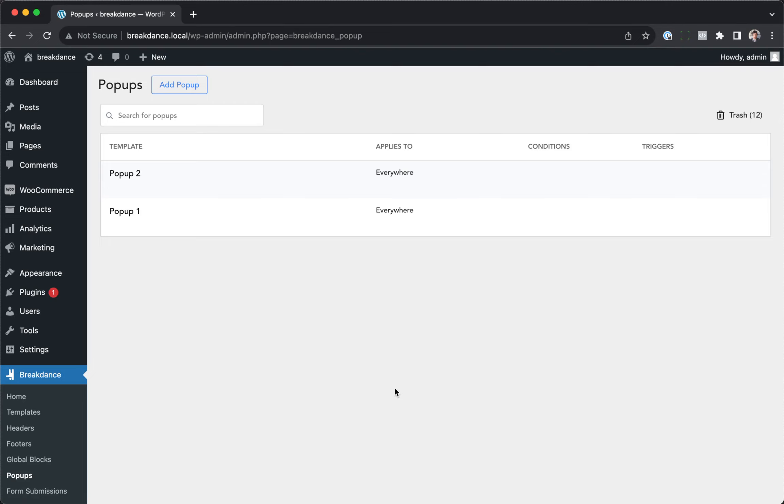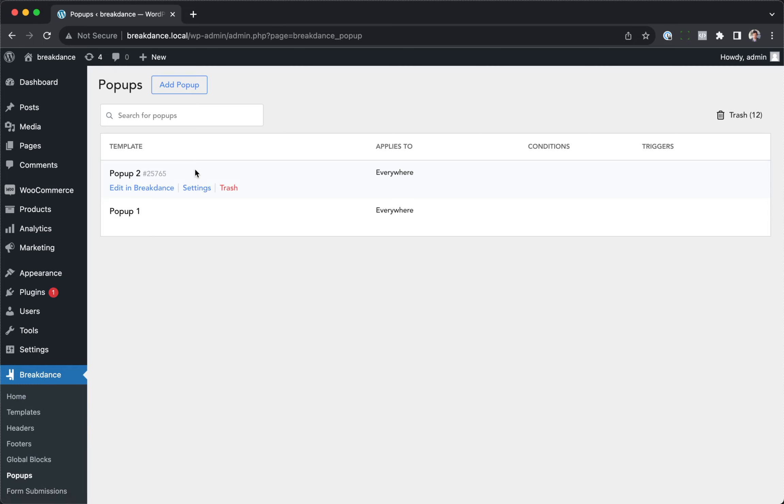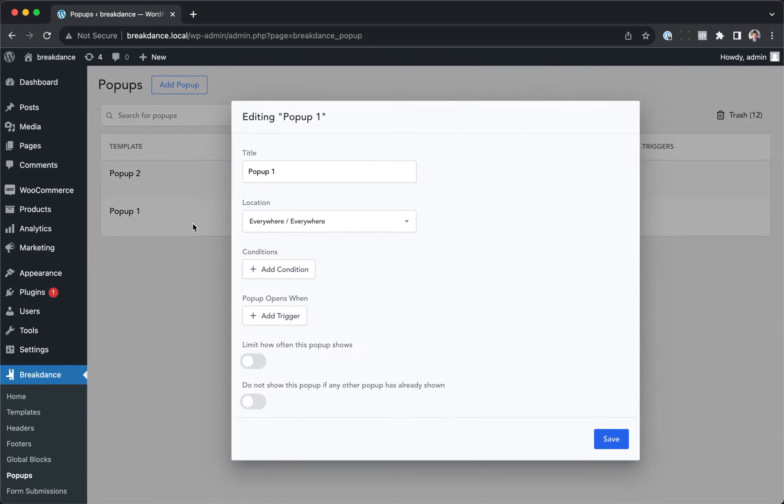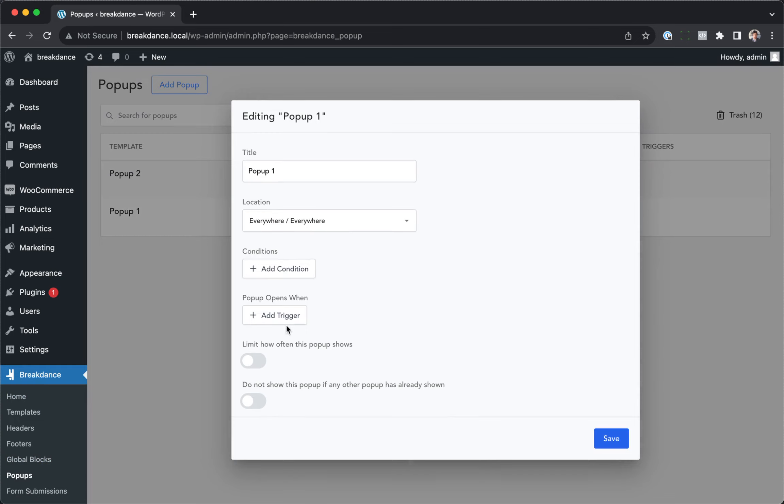So here I am in the WordPress admin panel at Breakdance pop-ups. I have two pop-ups on the site. Let's go to the settings for one of the pop-ups, and you'll see we have a limit how often this pop-up shows option.